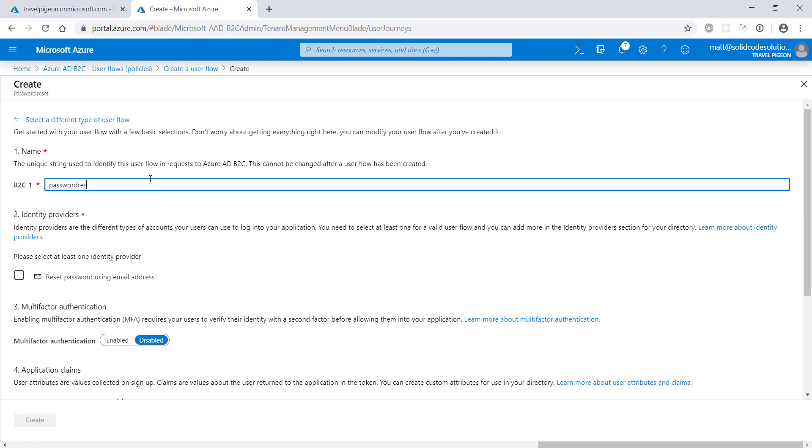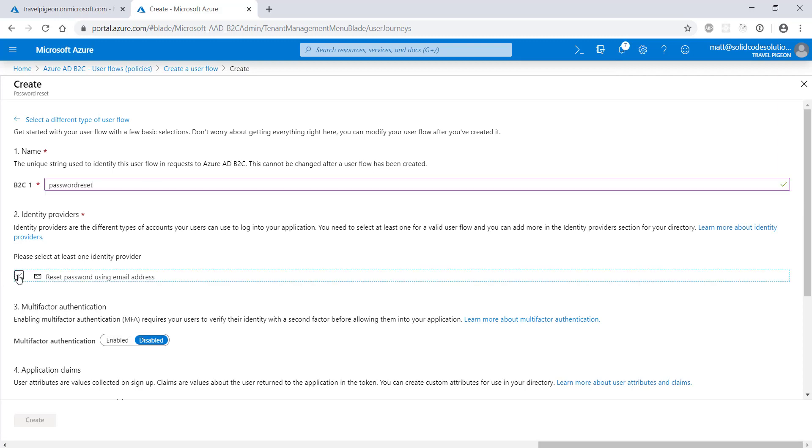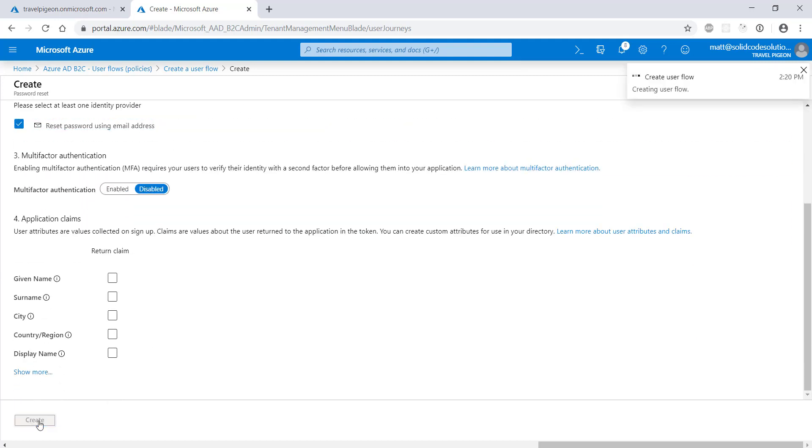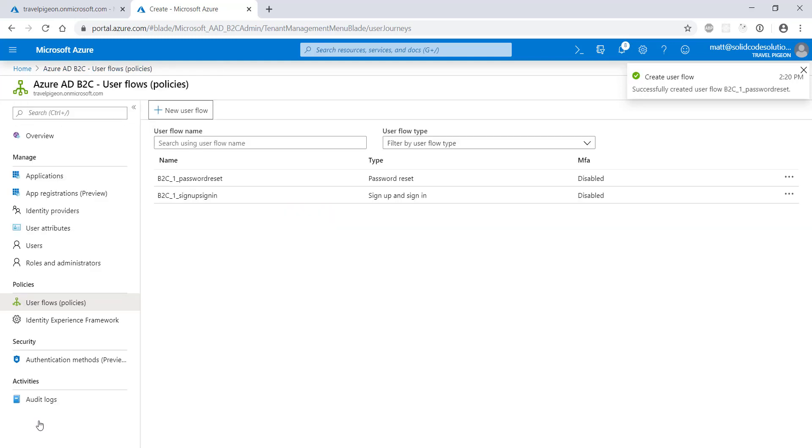Again, let's give the flow a unique name and choose the email provider since that's the only provider we've created. We don't need to collect any claims for this flow so we can just click create. That's all the setup needed for our B2C tenant. So now it's time to head over to Visual Studio and create our web app.